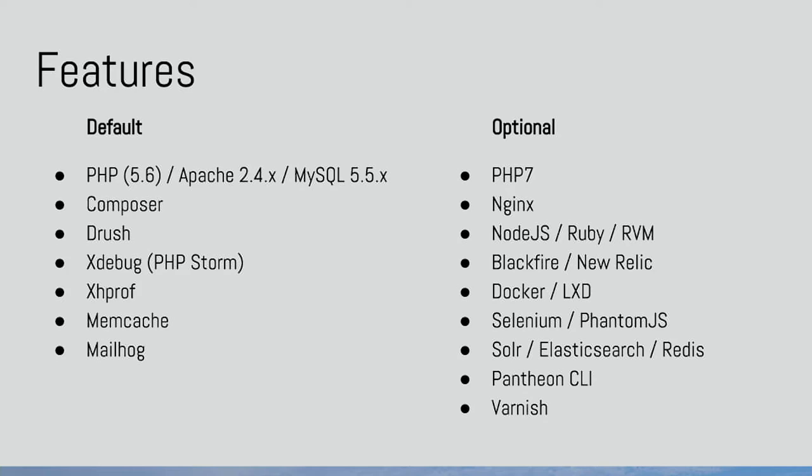It leads on to the features that come with Beatbox by default. At the moment we default to 5.6. We've got Apache 2.4, MySQL. Inside this, the latest version composer, Drush, xdebug, xhprof, memcache and mailhog. So this is just by default. So if you just pull up a project, don't configure anything, that's basically what you get. But on the other side we've got a whole bunch of optional features that you can enable and configure. You can upgrade to PHP 7, use Nginx as your web server, install other platforms like Node and Ruby, and that sort of stuff. So it's really configurable.